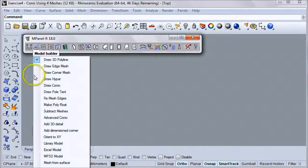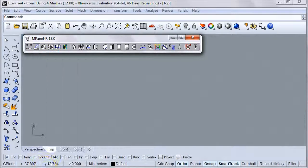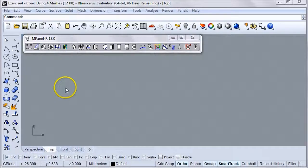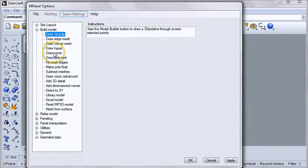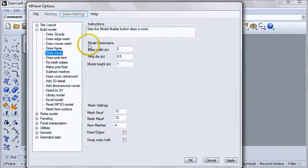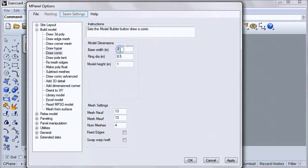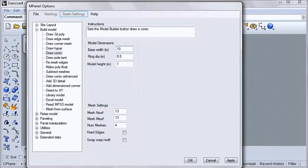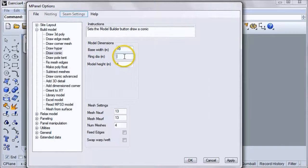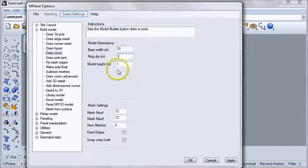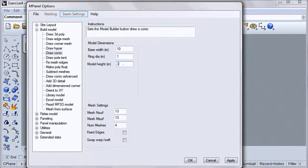In order to do this, we'll go to the model builder options, click on Draw Conic and look at the model dimensions. For this example, we'll set the base width to 10 meters, the ring diameter to 1, and the model height to 3.